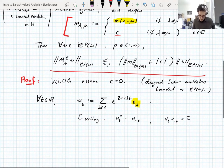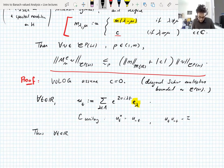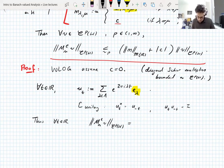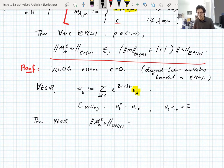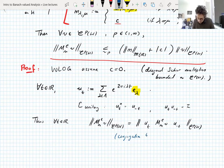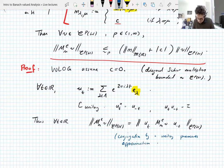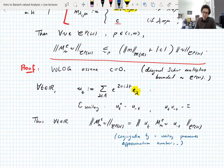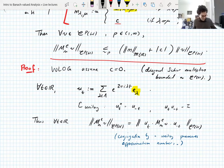Since these are unitary operators, for all t the Schatten norm of the Schur multiplier equals the Schatten norm of U_t times the Schur multiplier times U_{−t}. Conjugating an operator by a unitary preserves the approximation numbers, and the Schatten norm is the ℓ^p norm of the approximation numbers, so conjugation by a unitary preserves the Schatten norm.